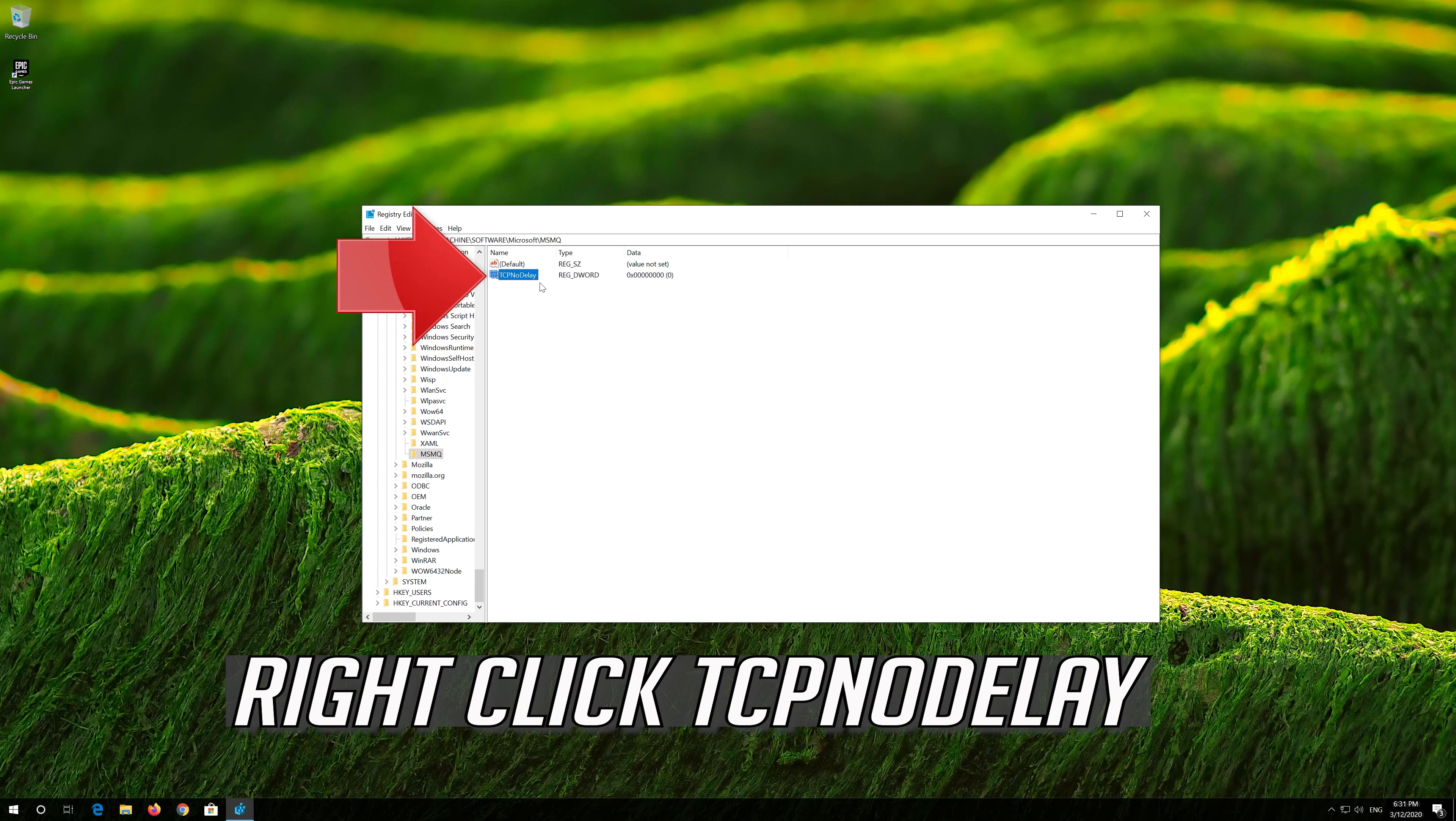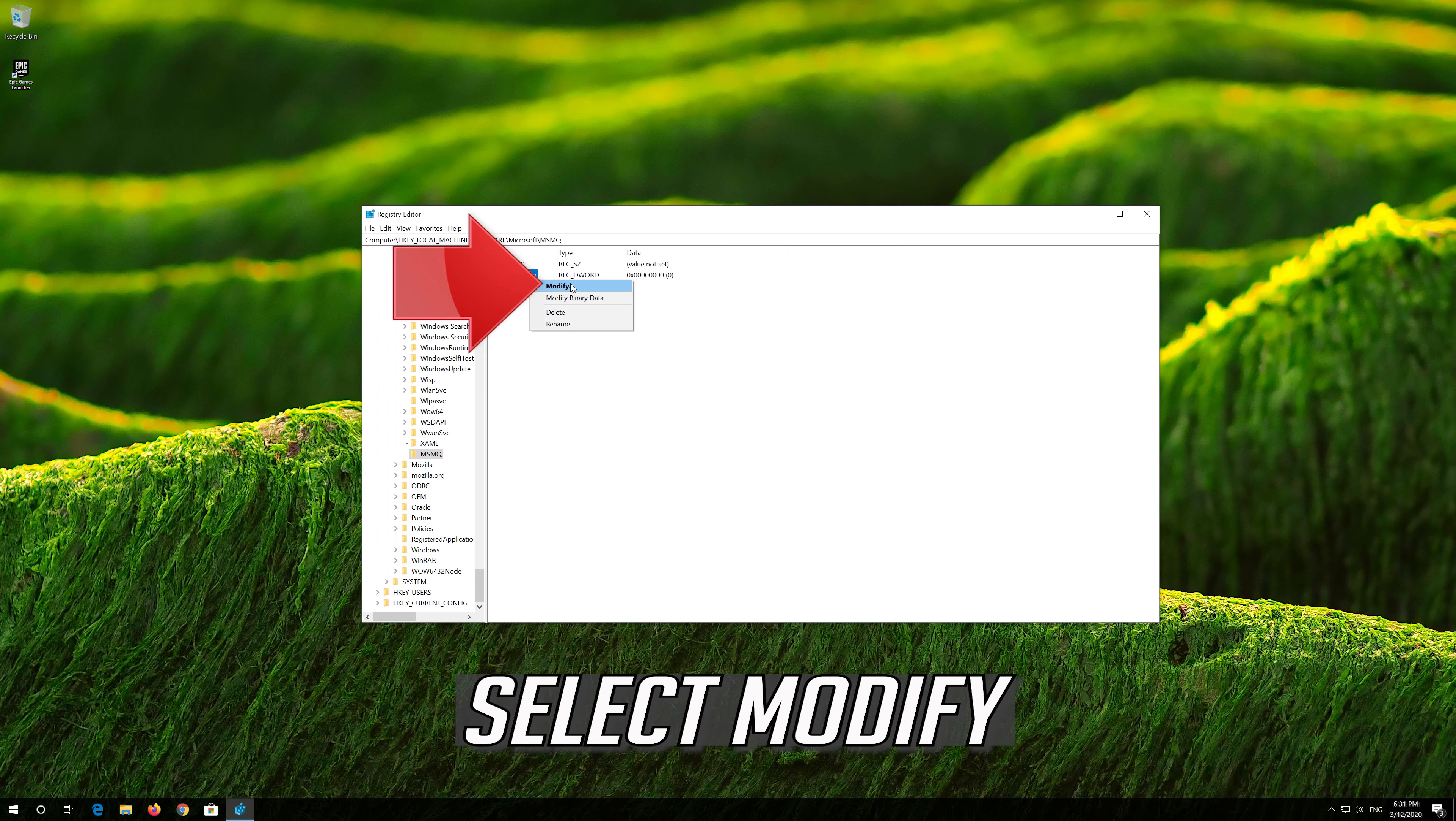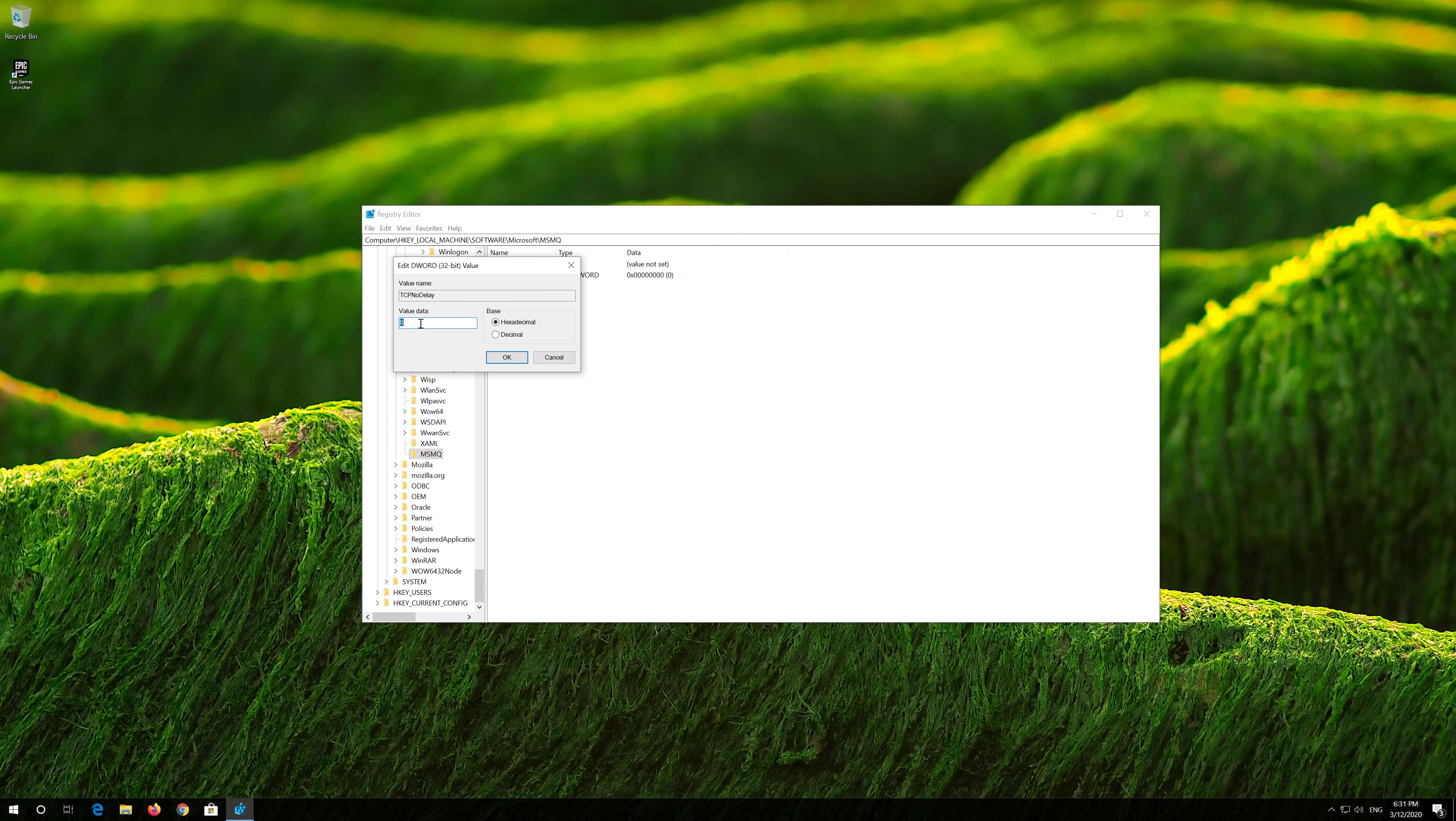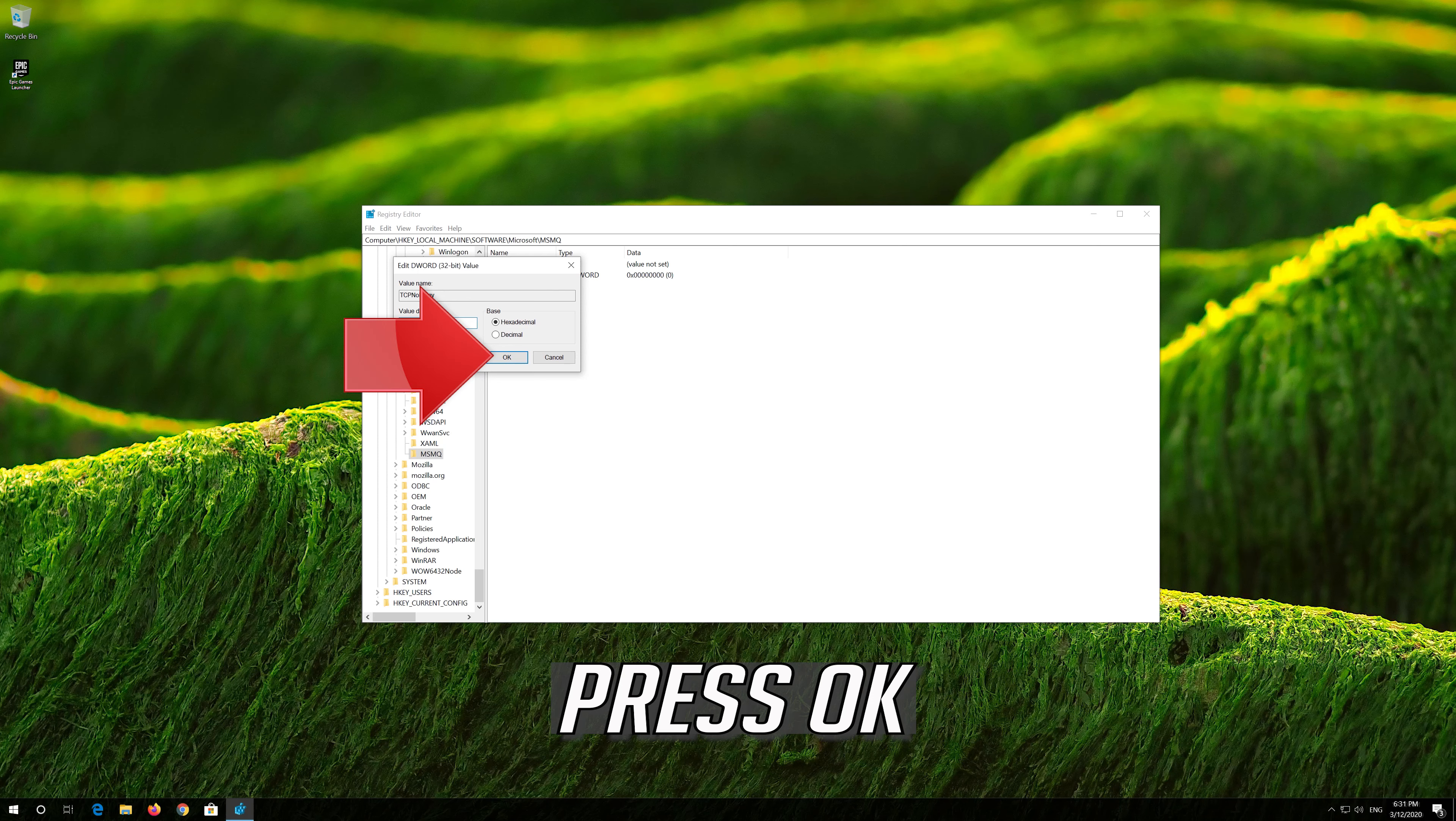Right-click TCPNODELAY. Select Modify. Change the value from 0 to 1. Press OK.